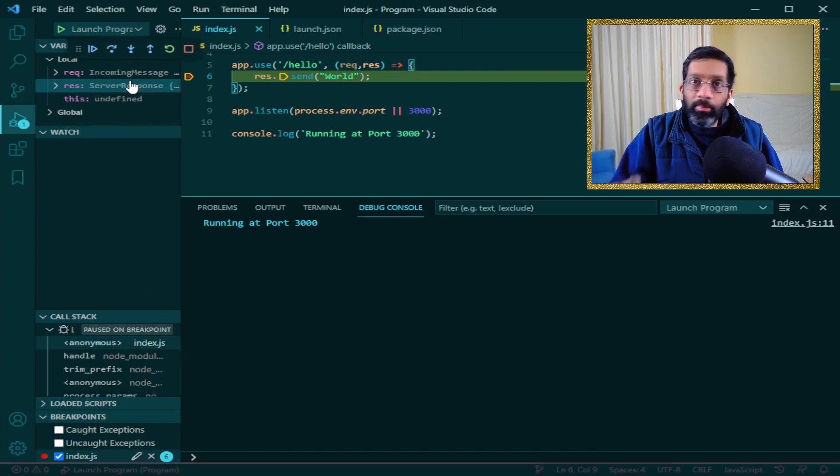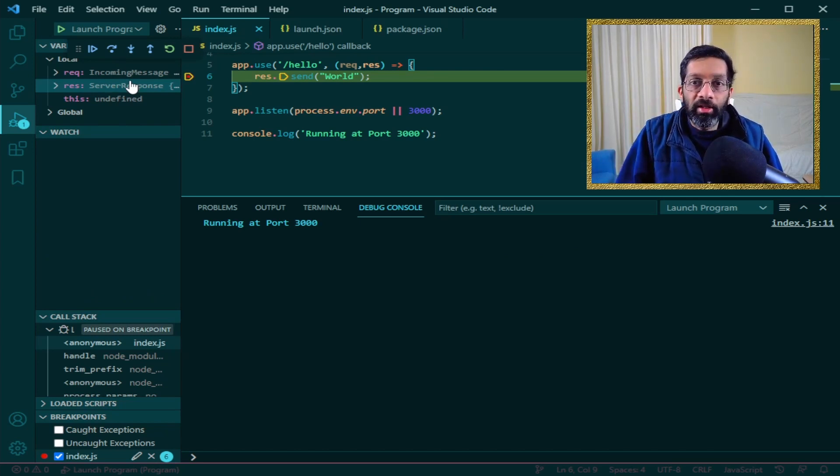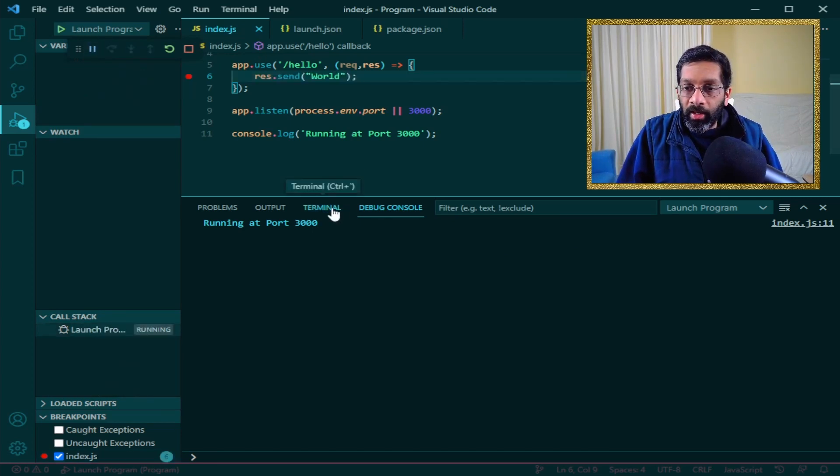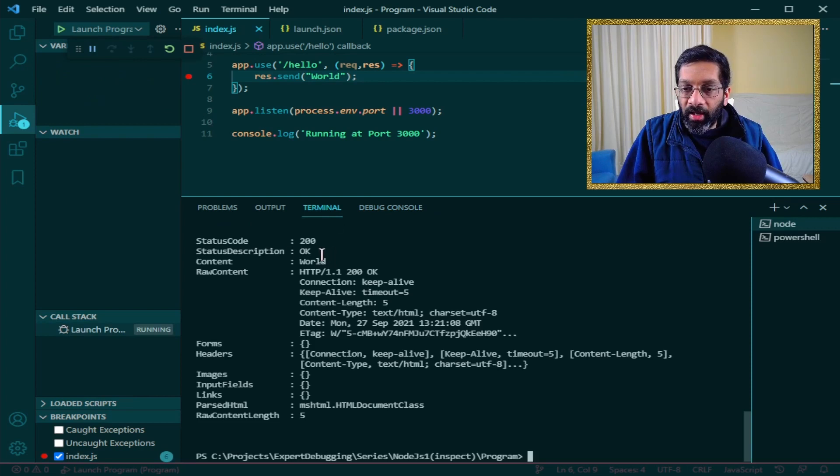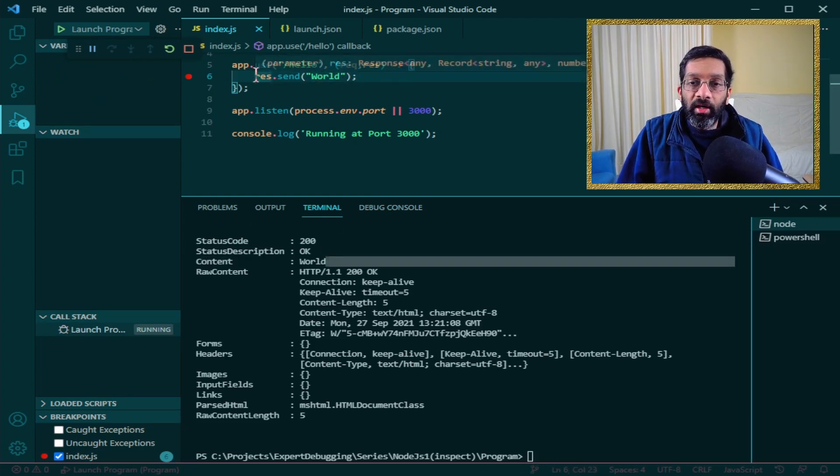I'm going to skip all that because I just want to show how to attach the debugger and the different ways of attaching. So I'm going to click continue and go back to my terminal and there we are. Content world which is exactly what the response send will do.